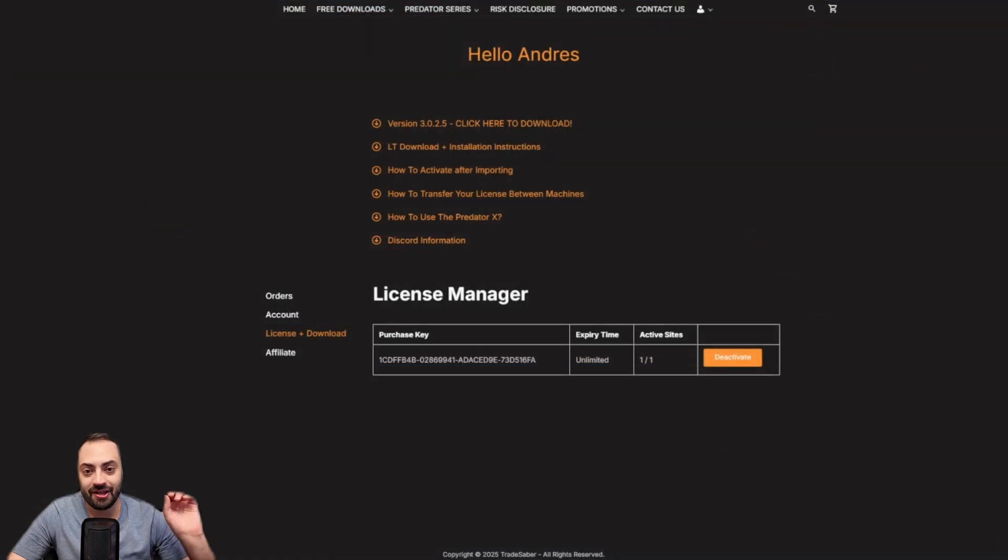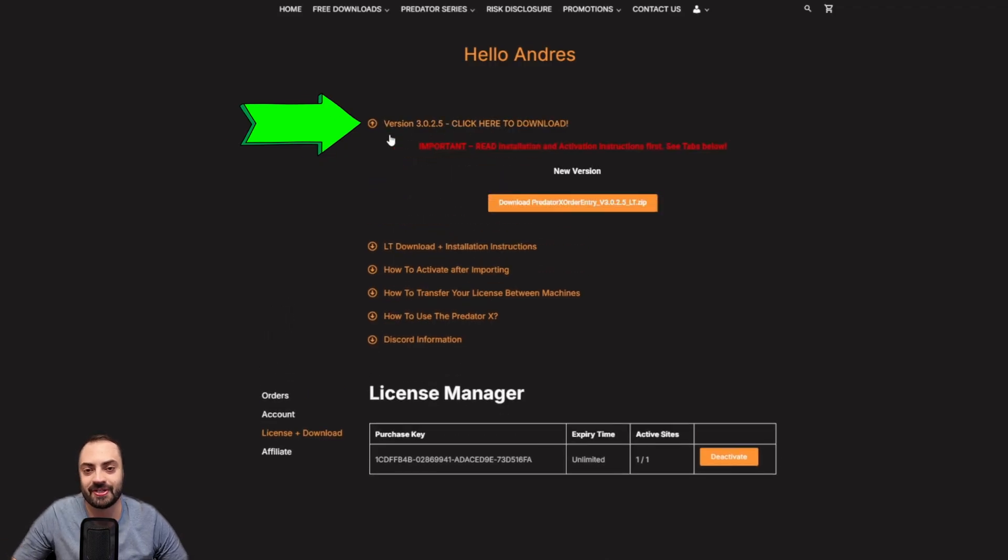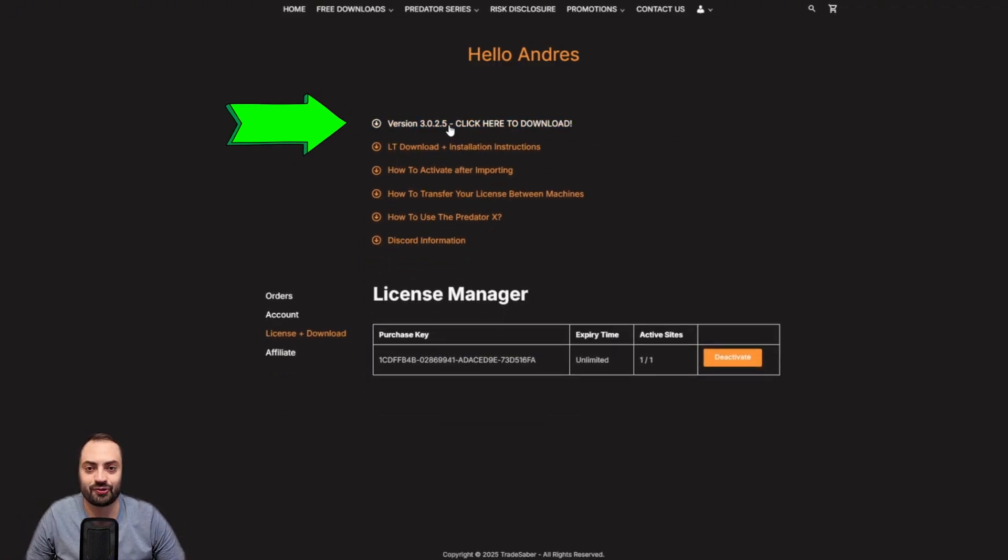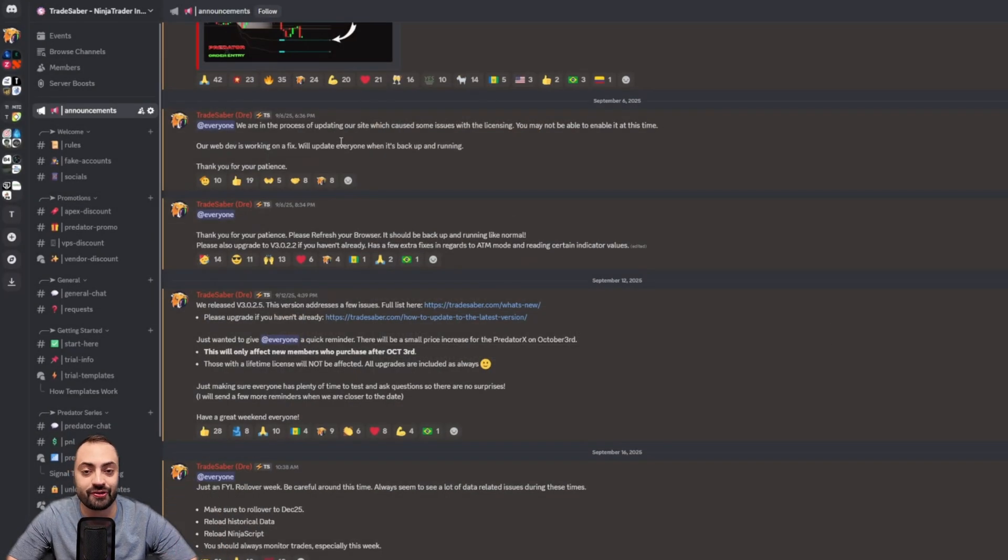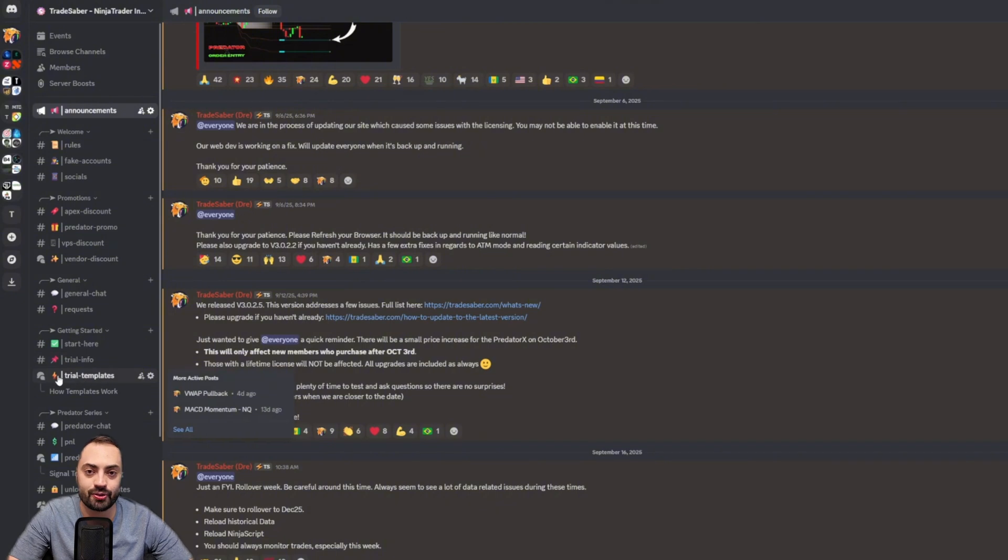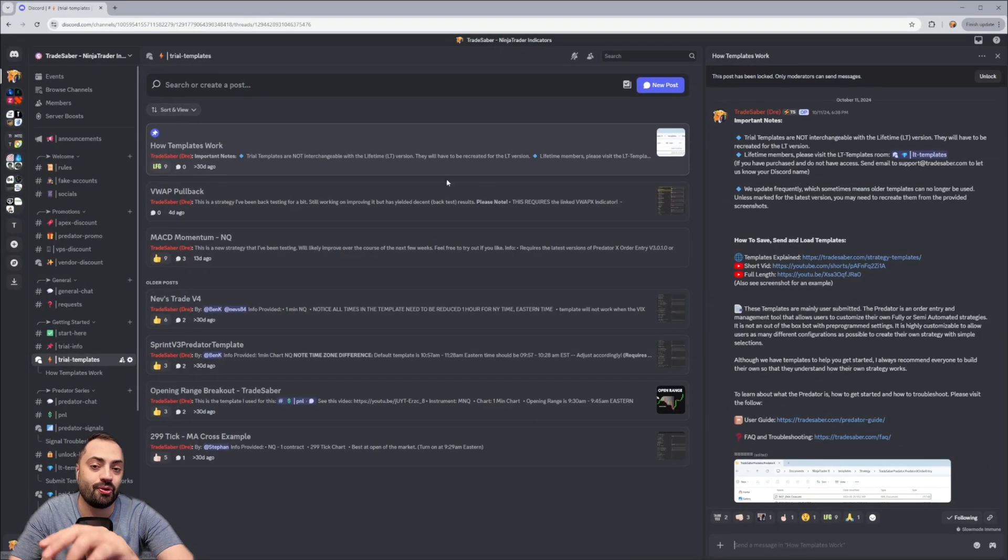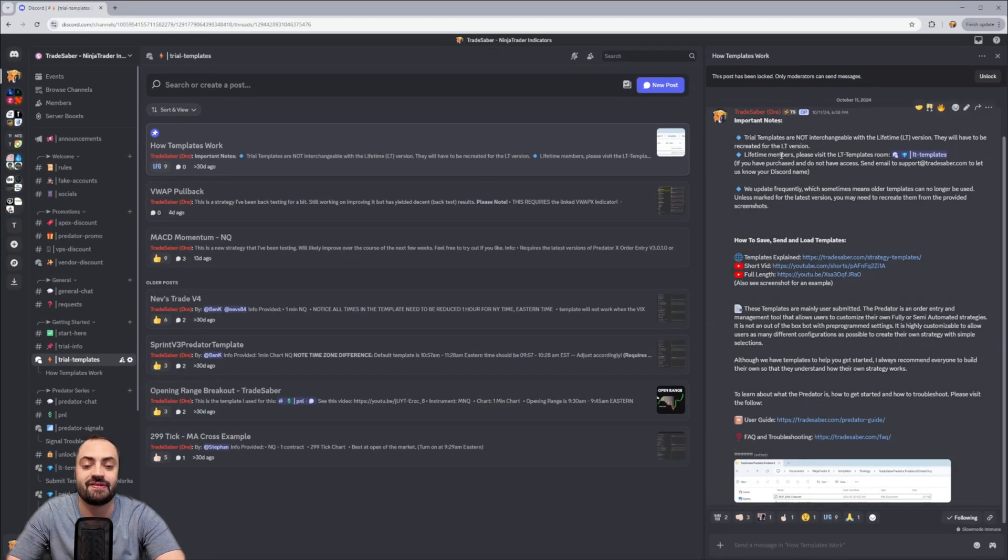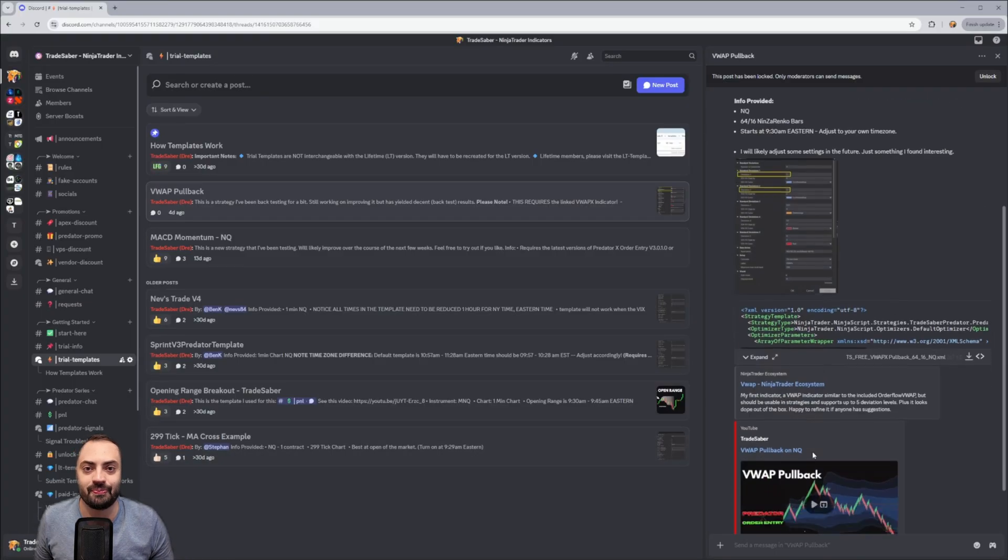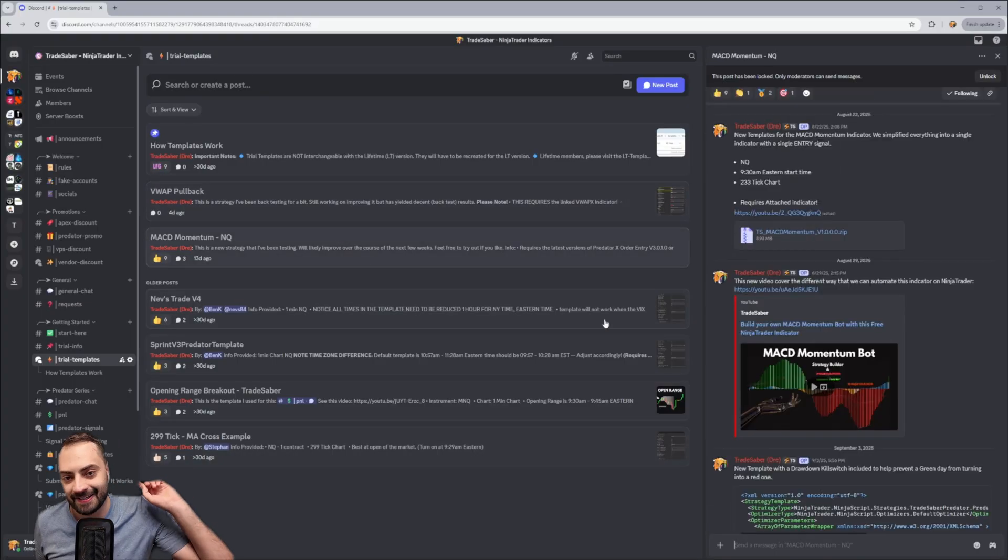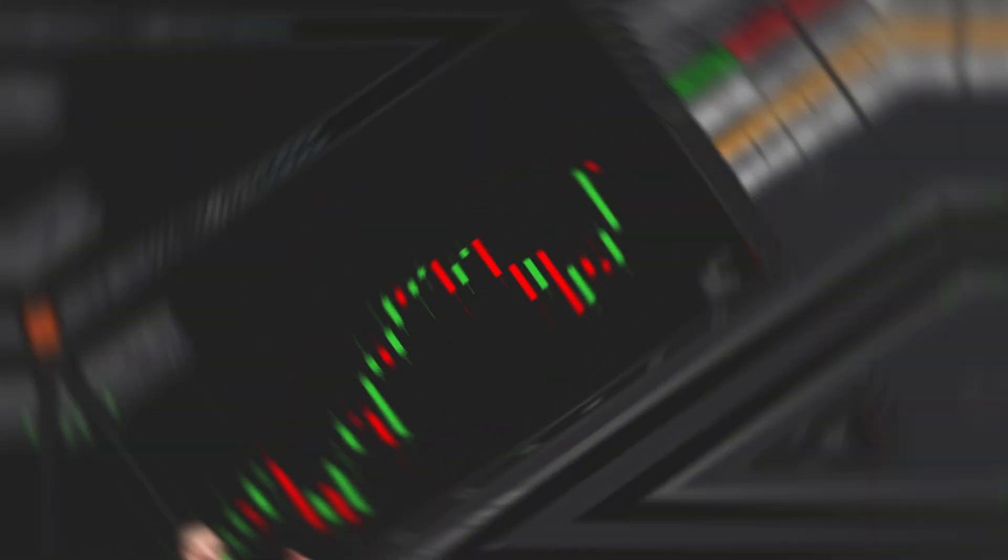So if you're already a lifetime member, go to our website and get your free upgrade. Or if you're looking for a free trial or looking for a discord where you can find more info or ask questions, links for everything are going to be down below. But with that, let's get right into the new features.